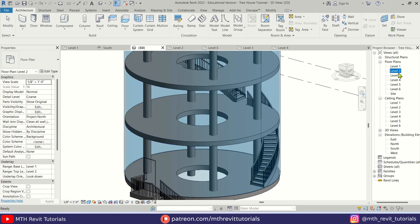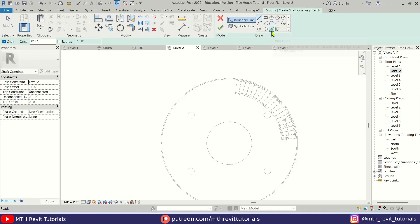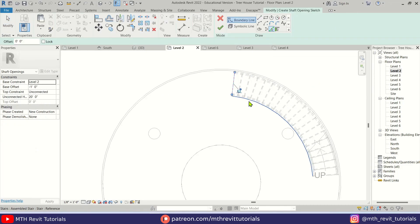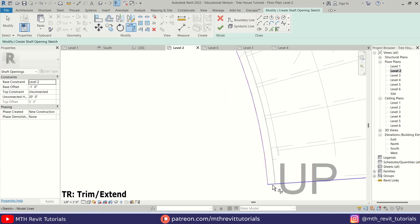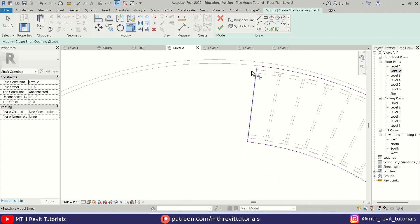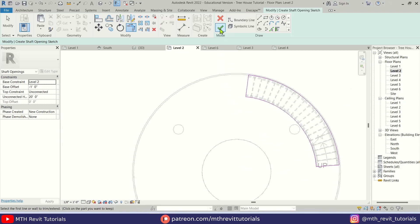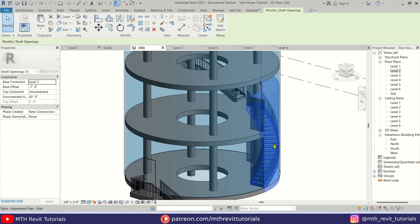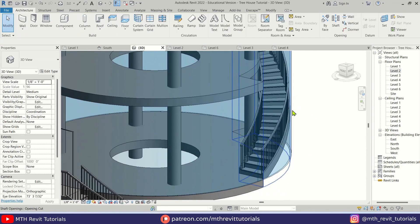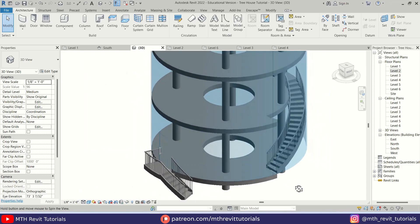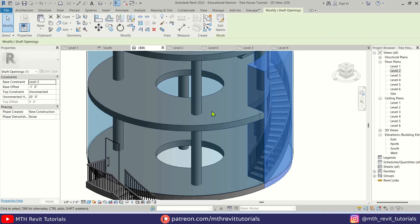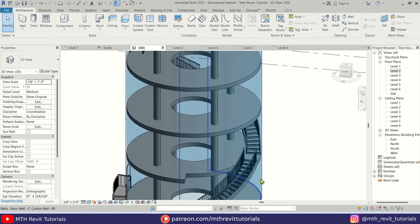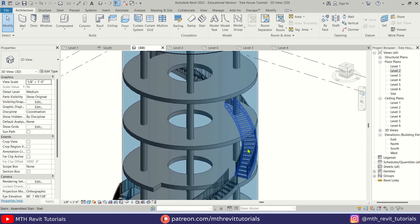Now let's create the openings for the stairs using the same method. Go back to Level 2, select Shaft, use Pick Lines to pick the edges of the stairs, then use Trim (TR) to join the corners, and click Finish. We get the opening for the stairs. I need to change the base offset to zero — hover over the opening cut, click it, and set base offset to zero. I'll repeat this process on the other floors as well.